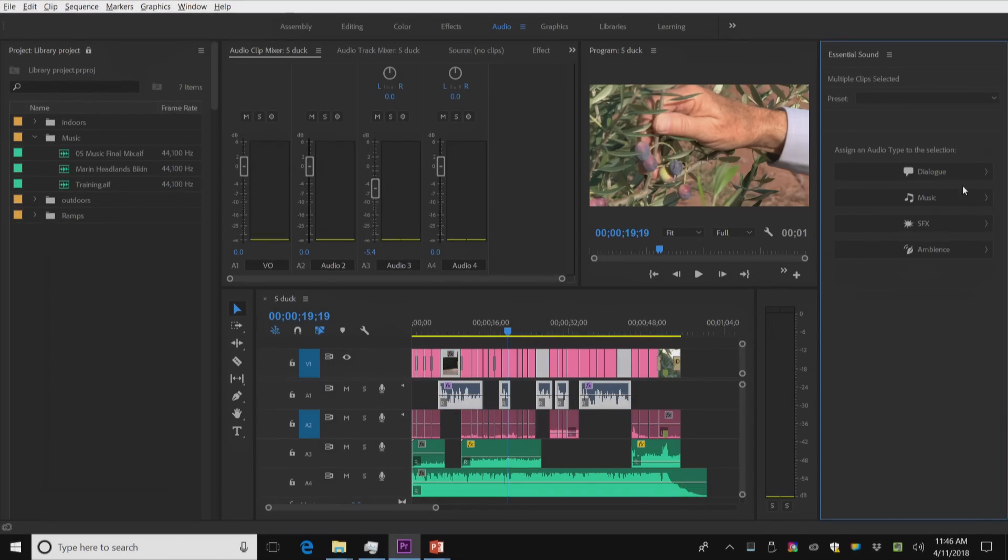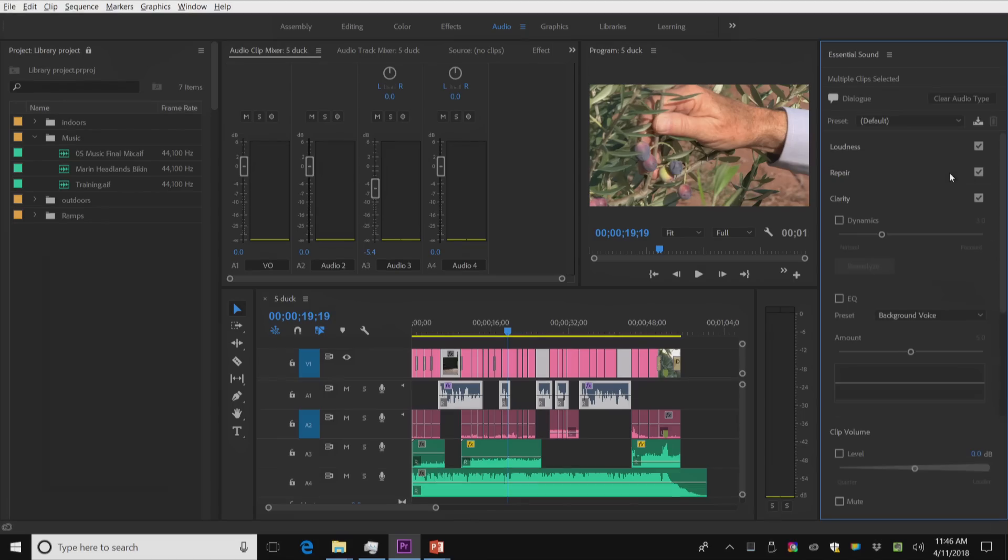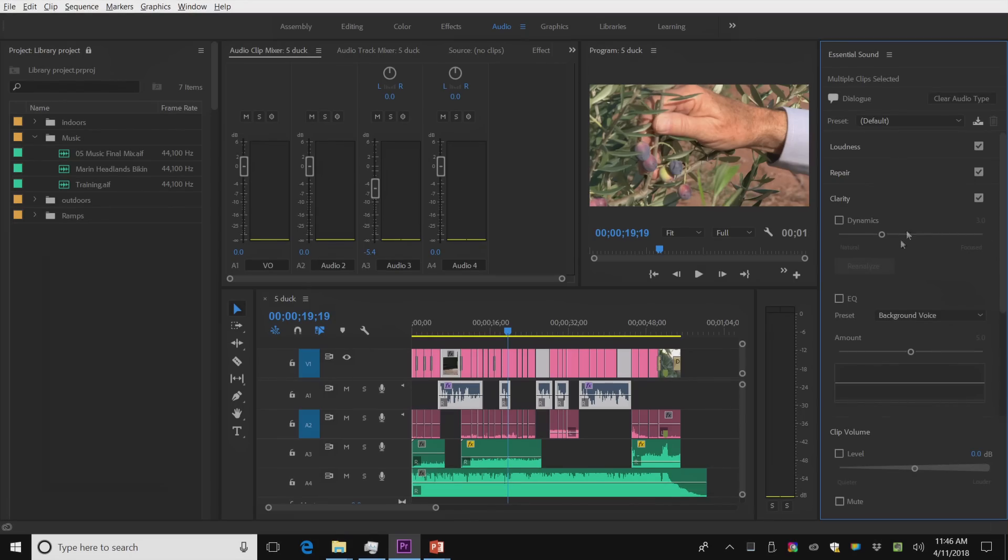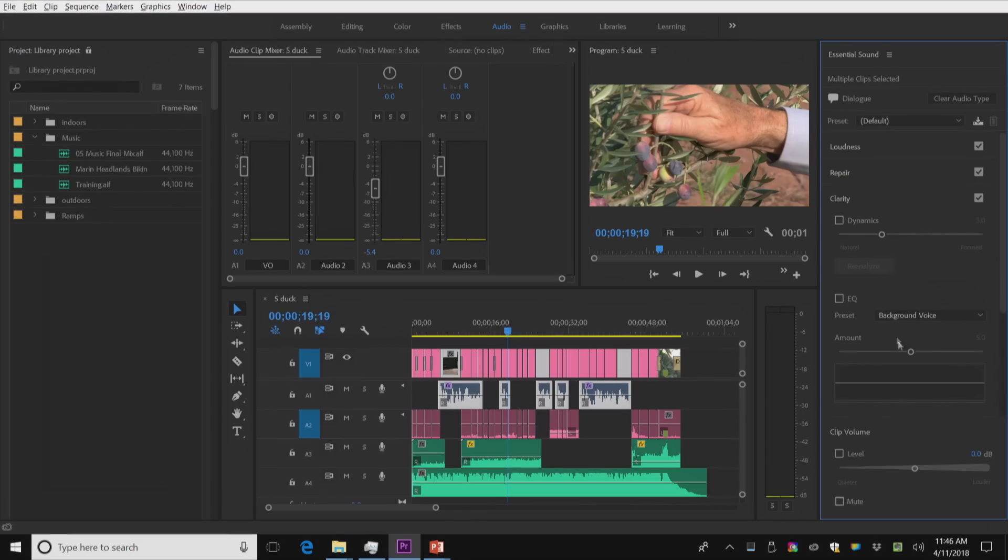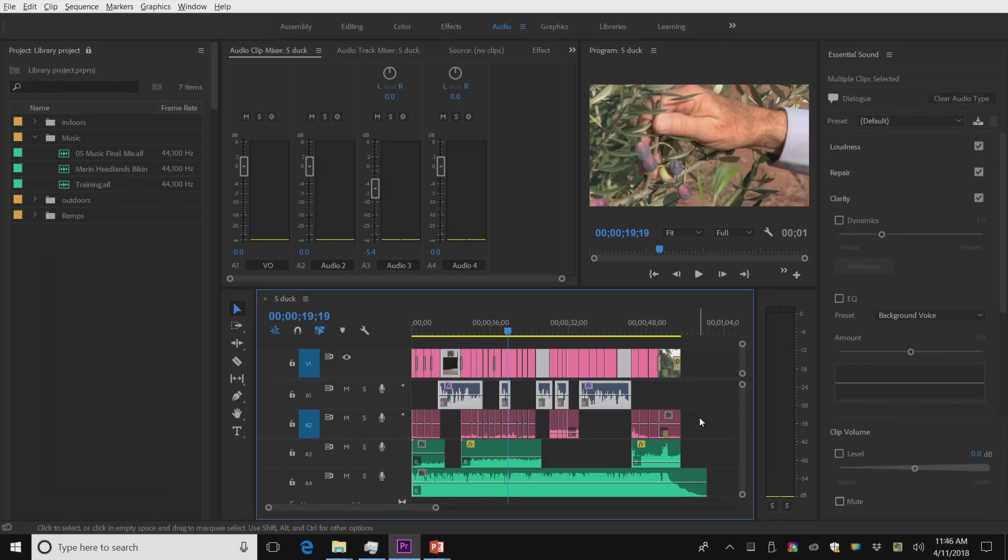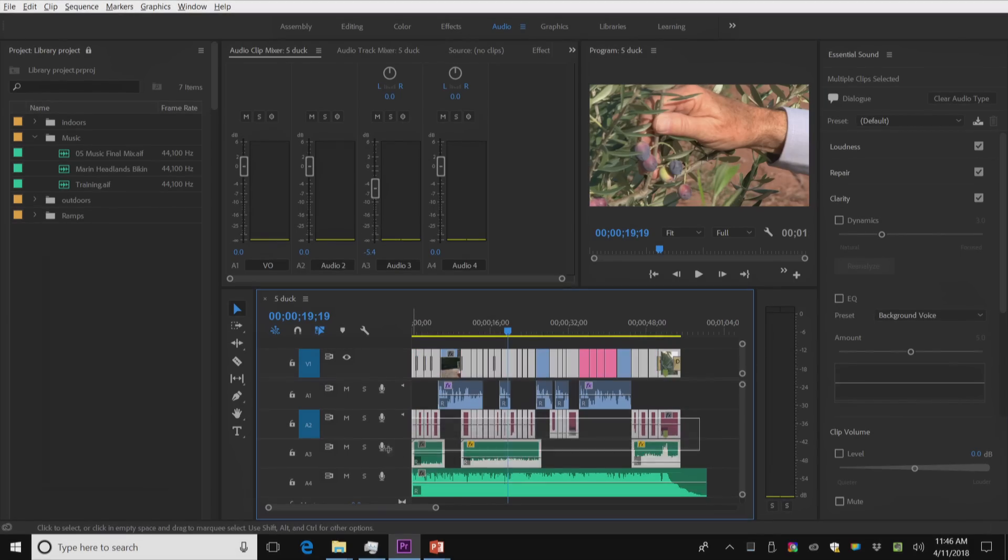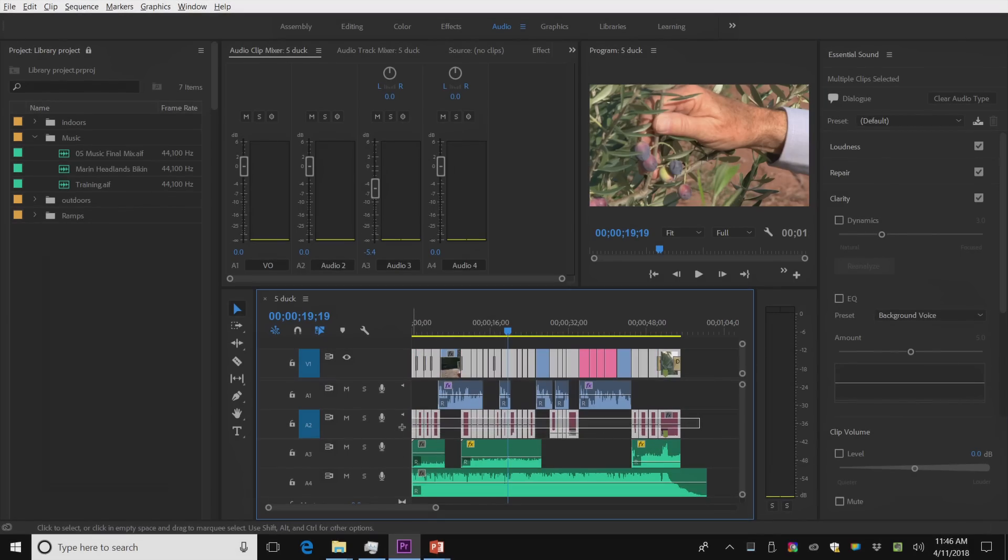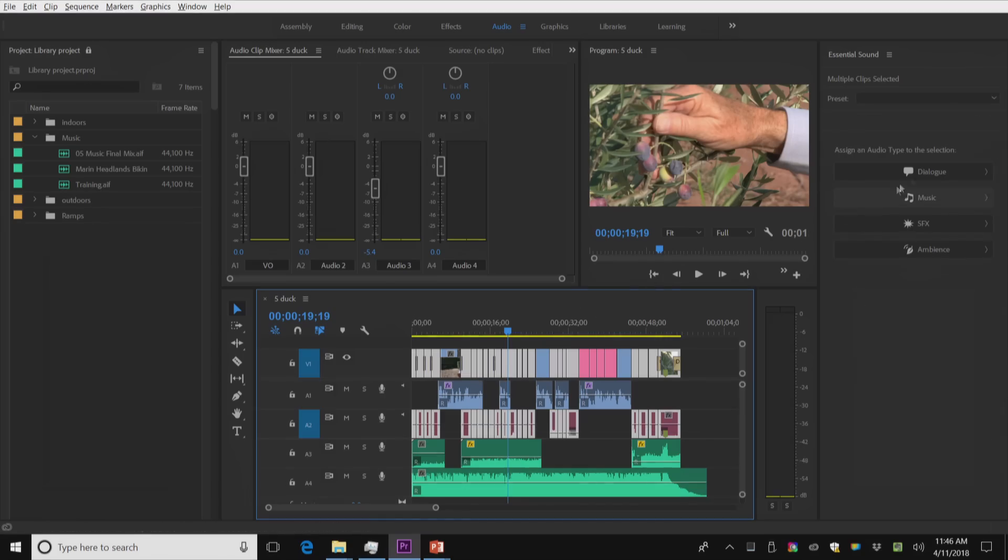Let me clear the audio type. They're going to be tagged with dialogue. Because they're dialogue, Premiere automatically adds some very intelligent filtering that you can turn on and off. This has been part of Premiere for a year.